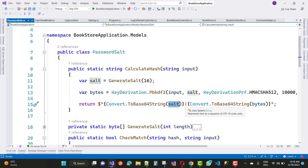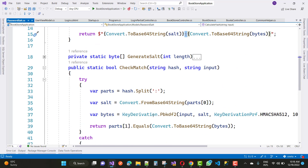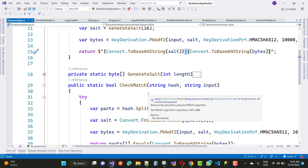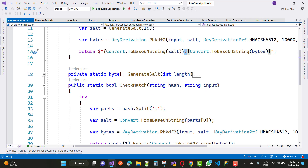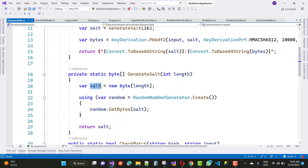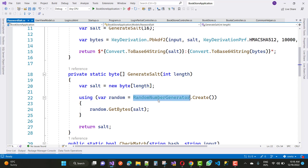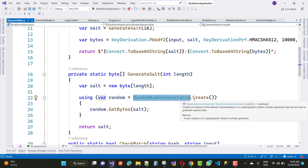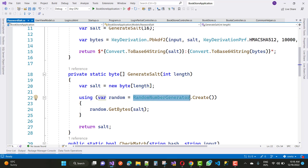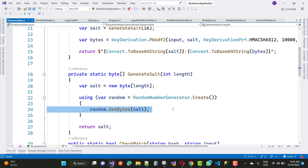The salt is combined with a colon using Convert.ToBase64String. The generated salt has a length of 16 bytes — it's a byte array created using RandomNumberGenerator.Create(), calling random.GetBytes(salt), and then returning the salt.